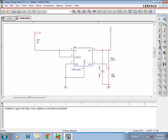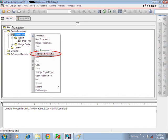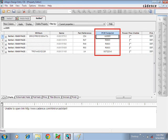Hi friends, now I am going to explain how to do netlist in Cadence. First, open the schematic file in which you want to do the netlist. Then right-click the DSN file and select the 'Edit Object Properties' option.